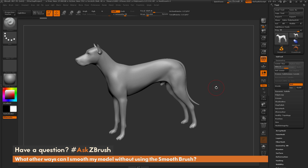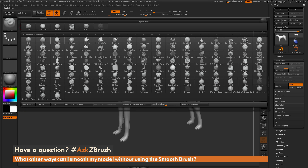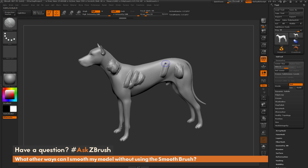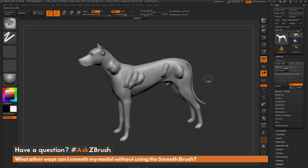Now let's talk about alternate ways to smooth the model inside of ZBrush, not using the smooth brush. I'm going to select the clay buildup brush and generate some harsh areas on the dog. The question is asking about alternate methods — let's say you want to smooth all these areas out but don't want to go through them individually using the smooth brush.